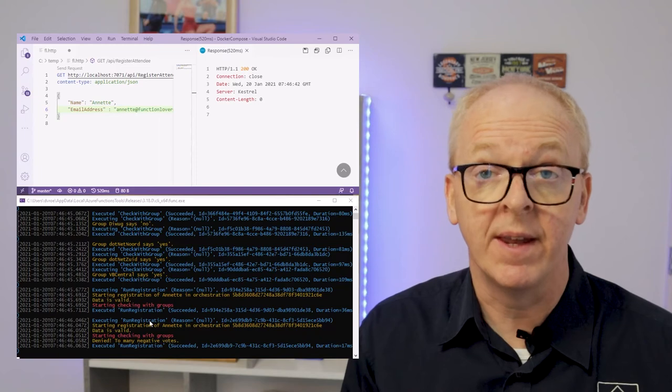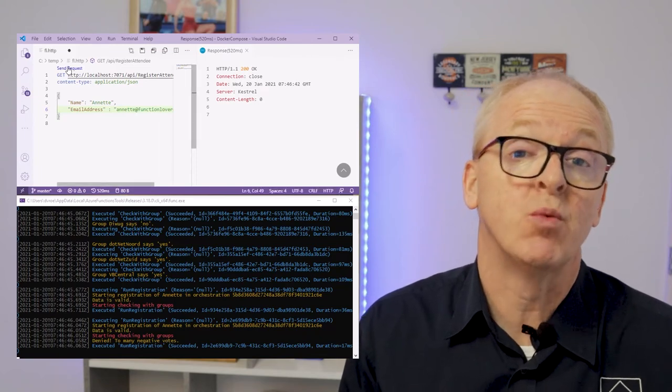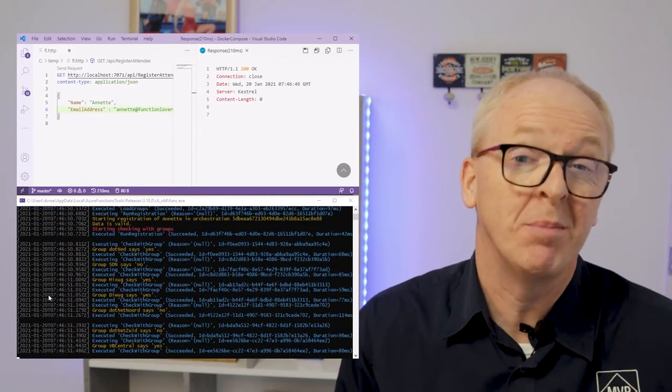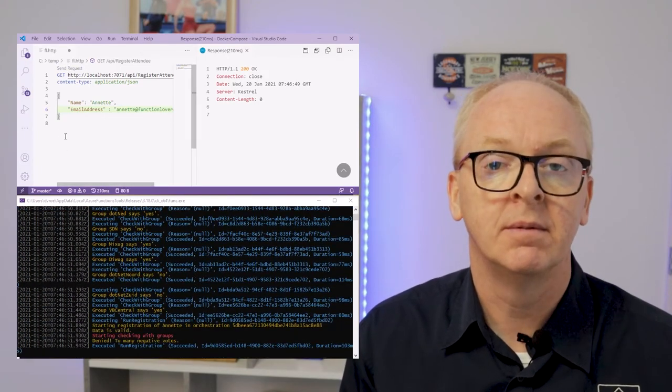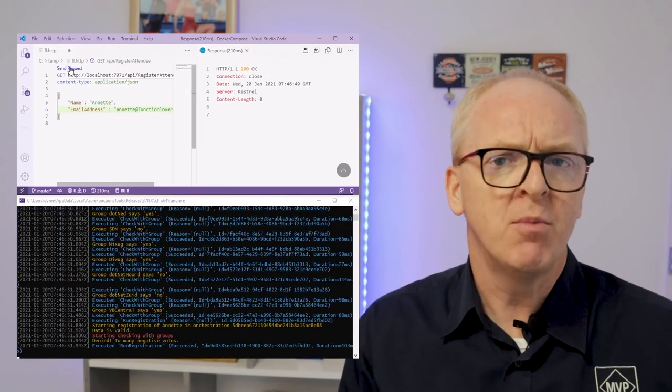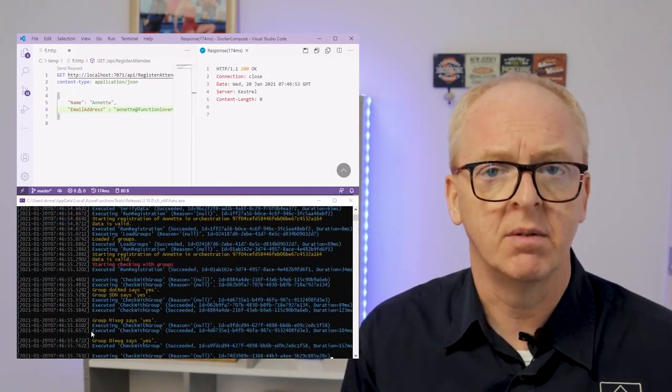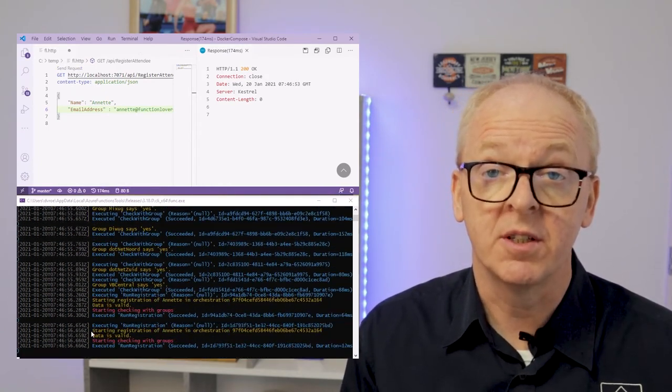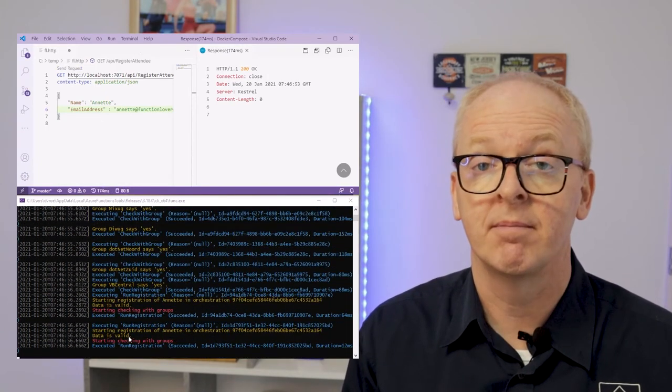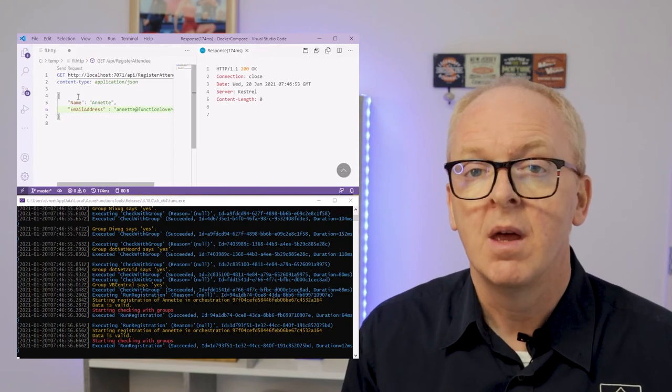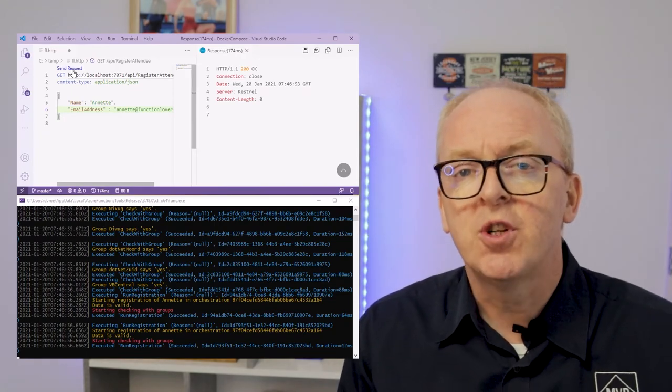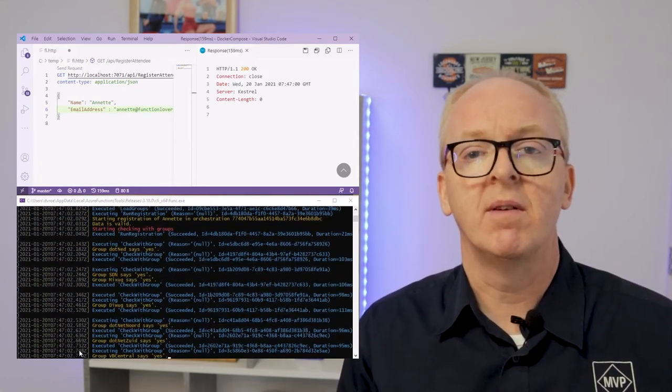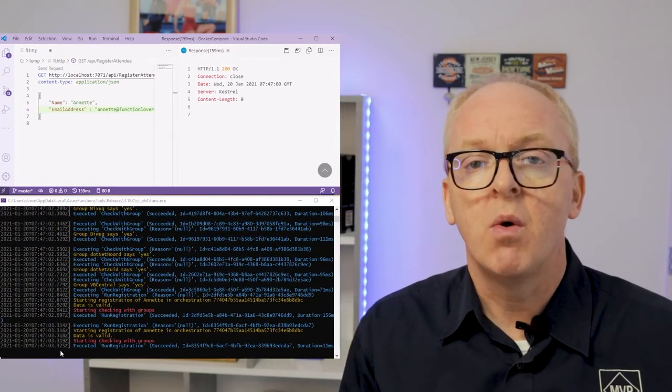And as you can see, every now and then it reports at least one user group thinks that Annette should not be allowed. And sometimes more than 60% think so, causing us to reject her from the meeting. This output shows that the functions are really done in parallel.